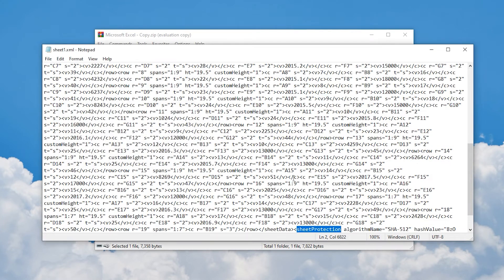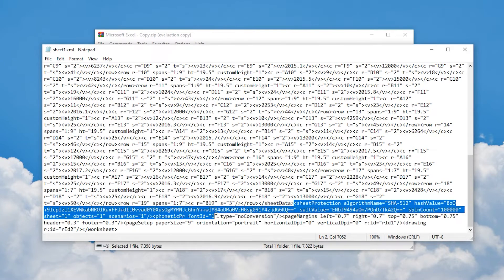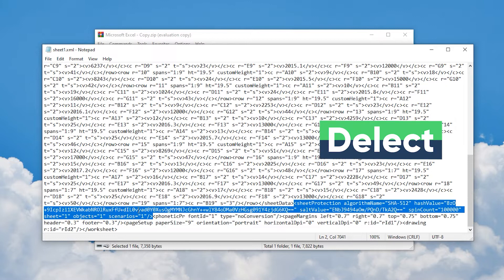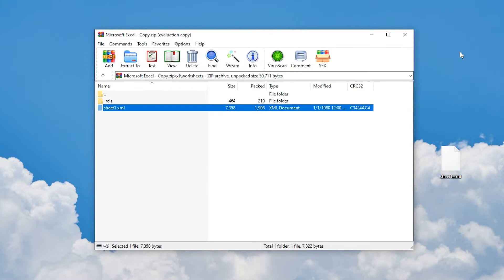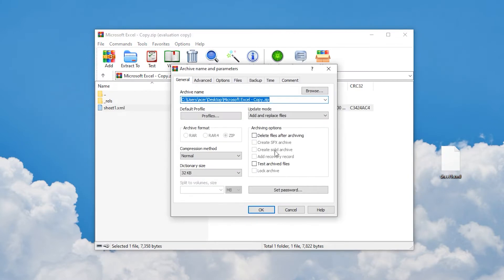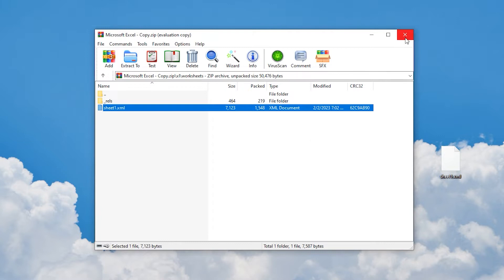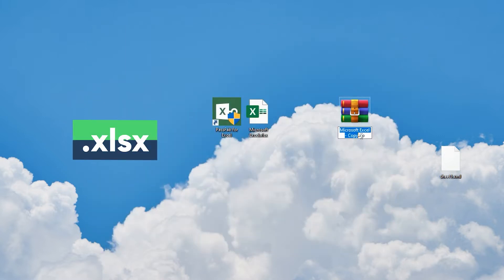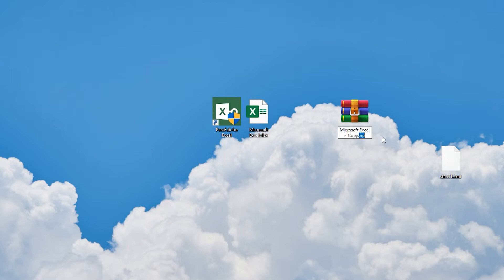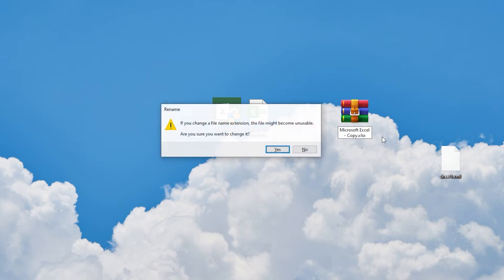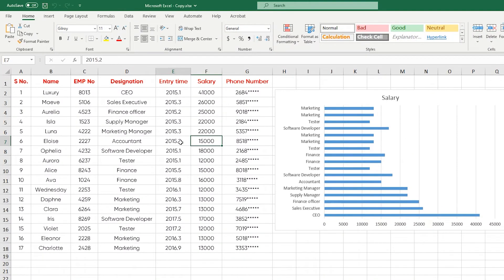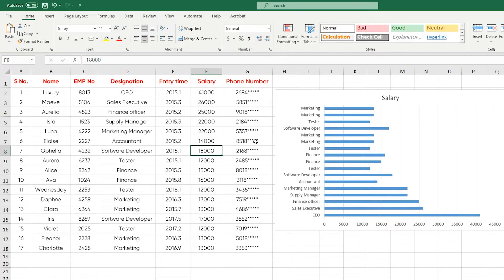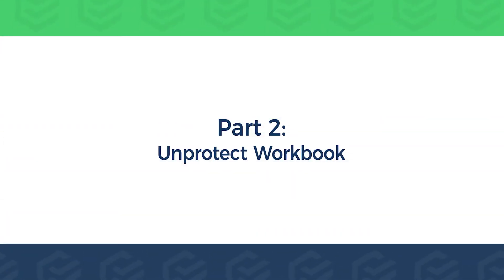You will see the code for password protection. Select the content between the less-than and greater-than tags, then press the Delete key. Next, save the file and close Notepad. Copy the XML file back into the ZIP file to replace the original, then close the ZIP file and change the file format back to XLSX. Double-click to open it — the protection restriction removal is complete, and you can freely edit the content of the Excel sheet.